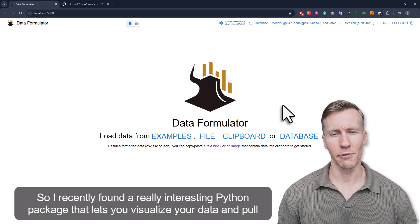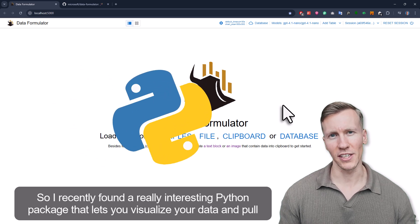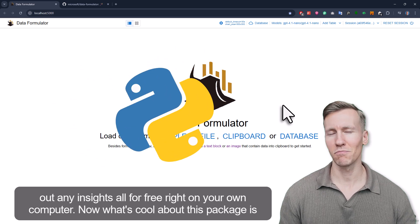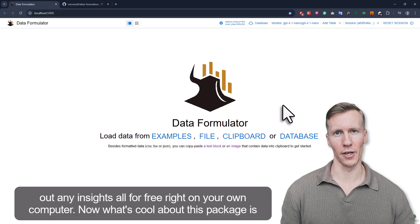I recently found a really interesting Python package that lets you visualize your data and pull out any insights, all for free, right on your own computer.